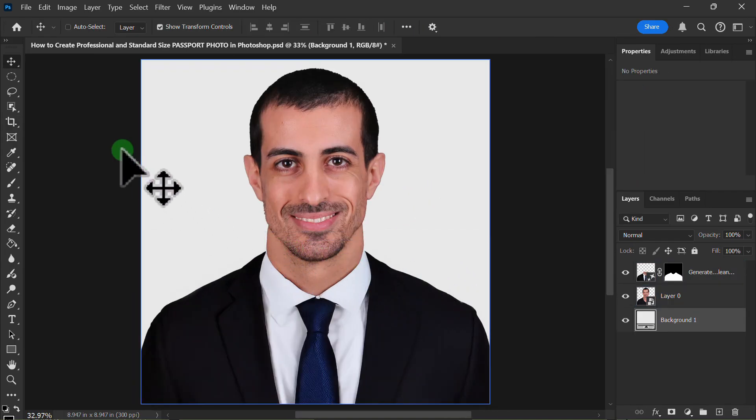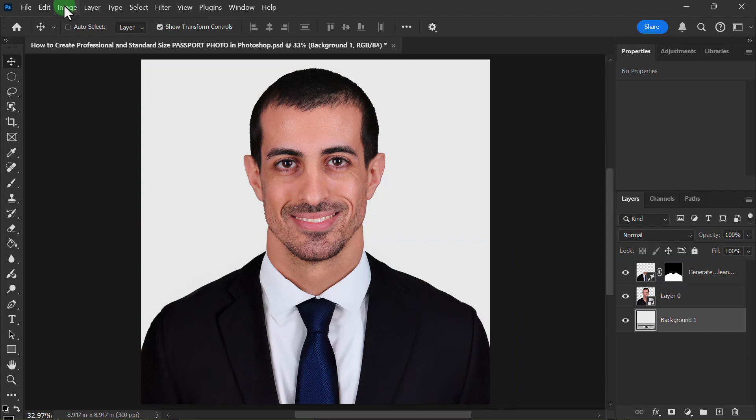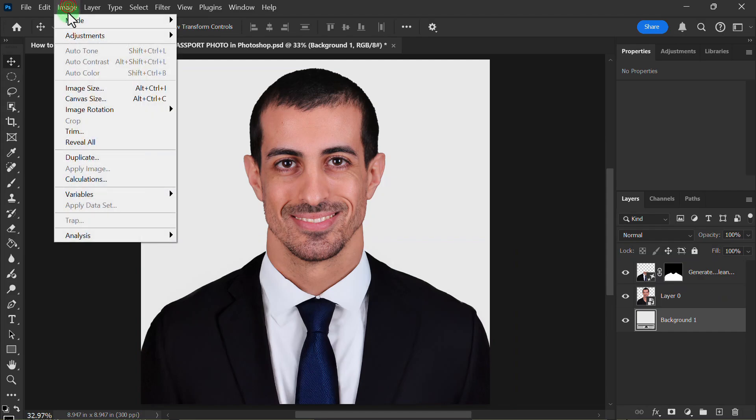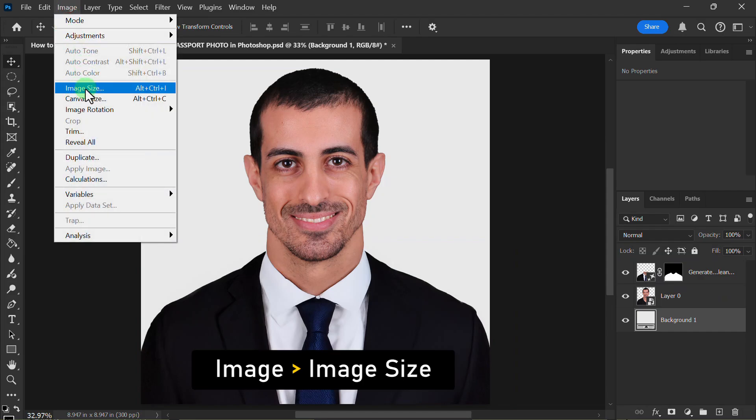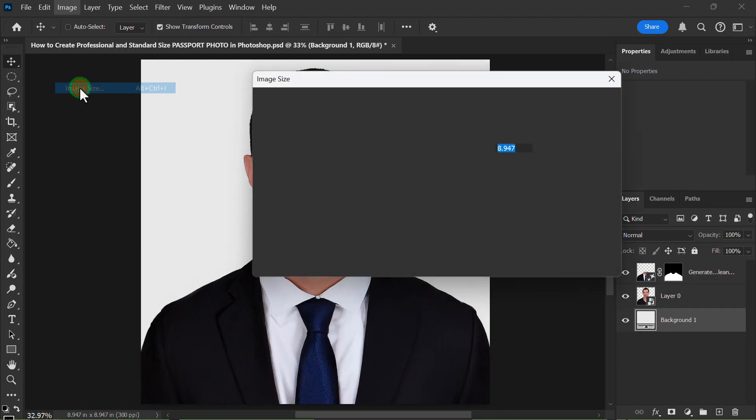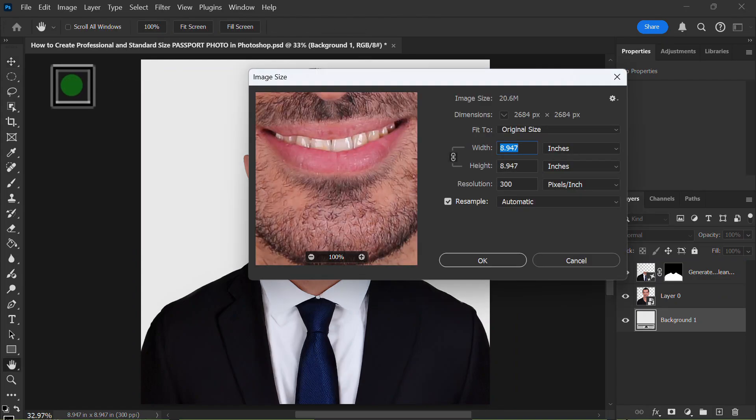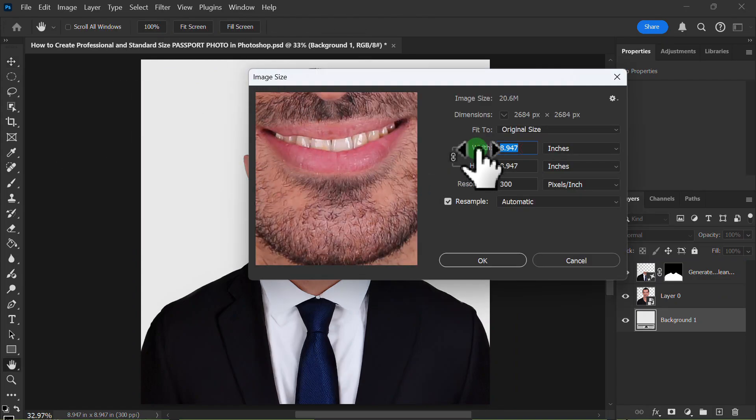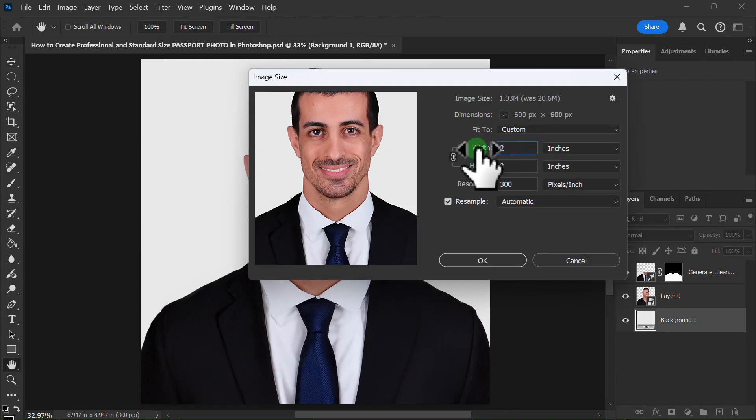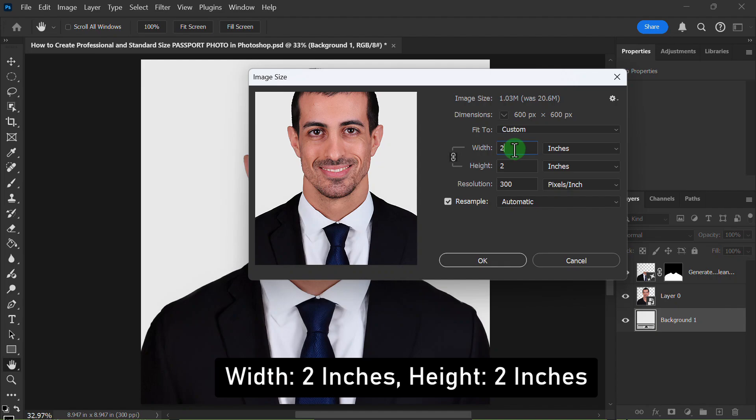Click on the Image menu, click on Image Size, and set the Width and Height to 2 Inches.